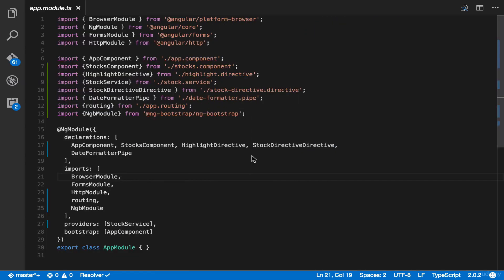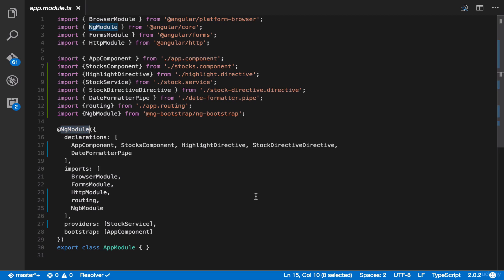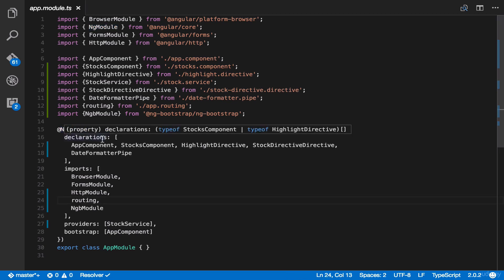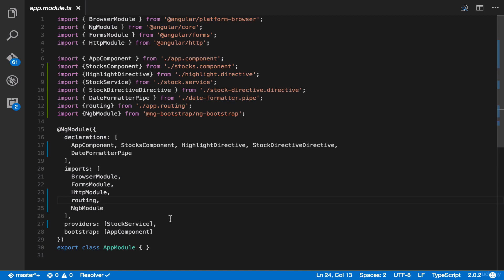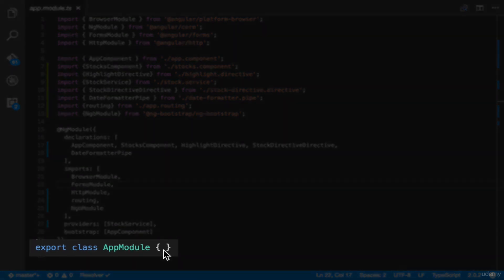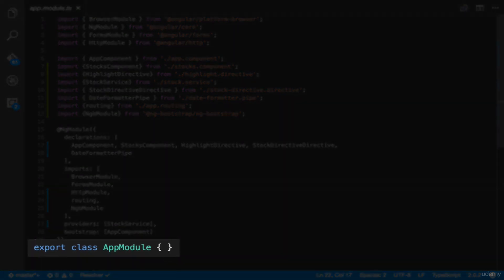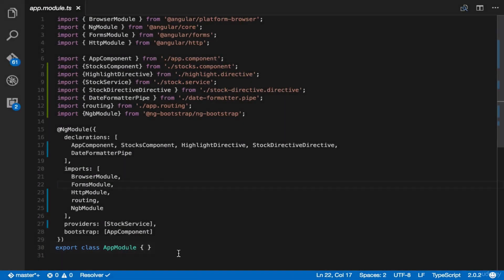This class is basically our ng-module. As you can see here, it has the ng-module decorator with the declarations, imports, providers, and bootstrap attributes. And as you can notice, it has an empty export class.